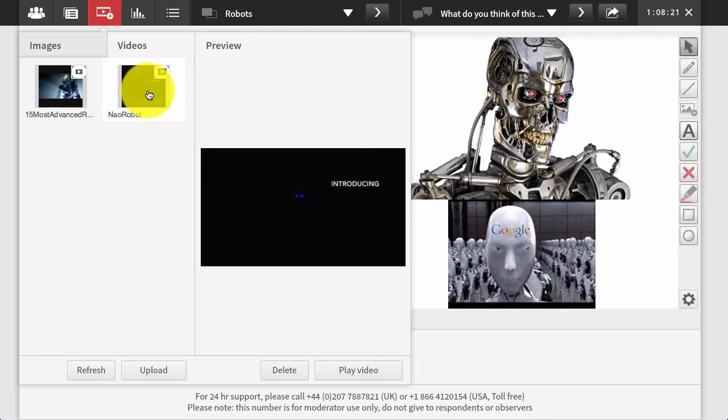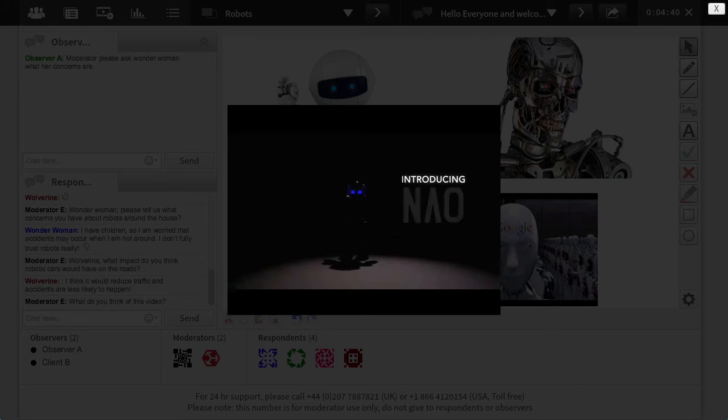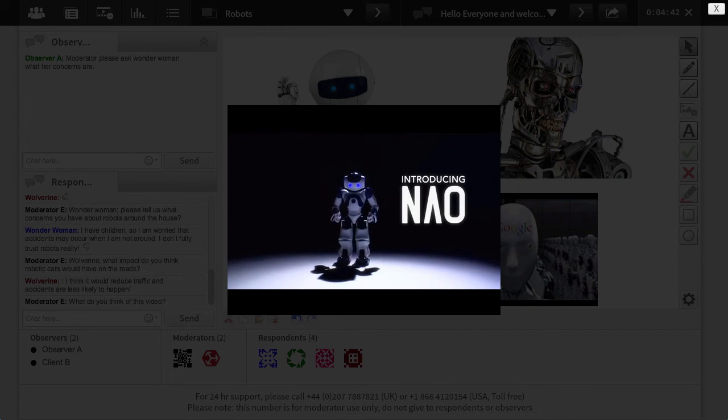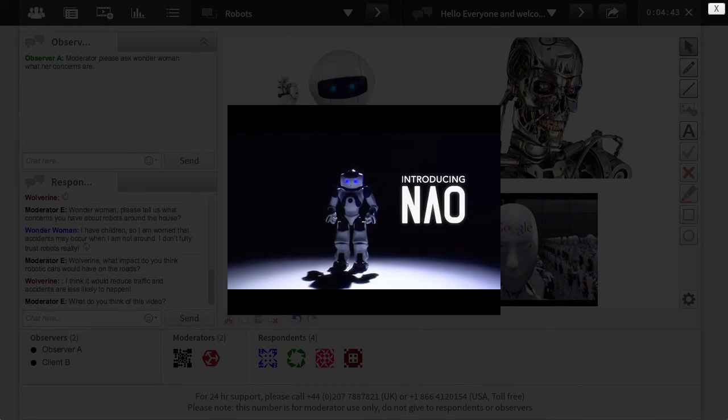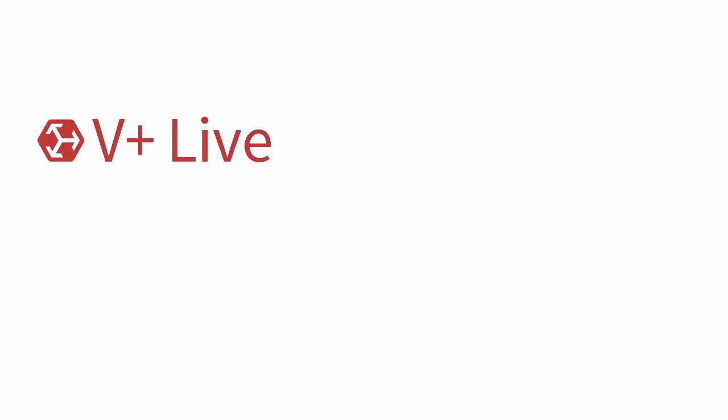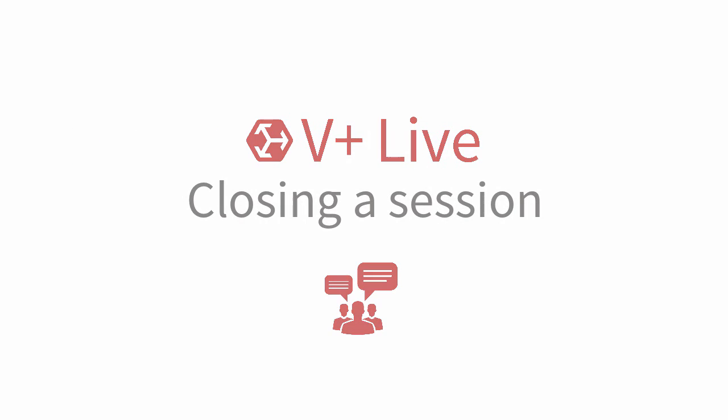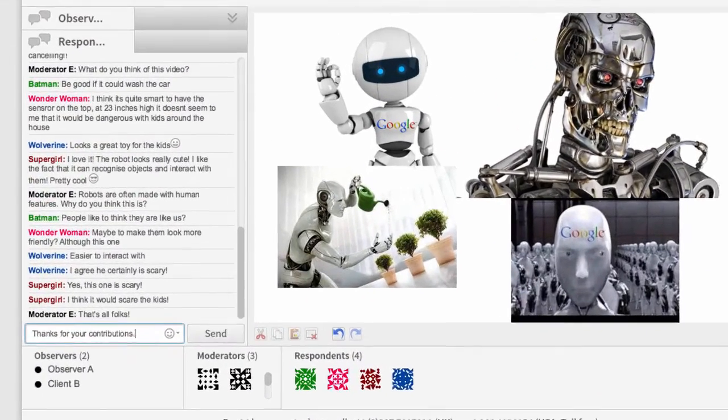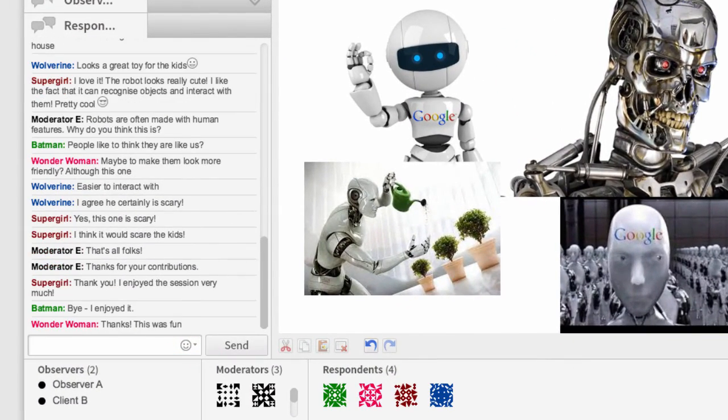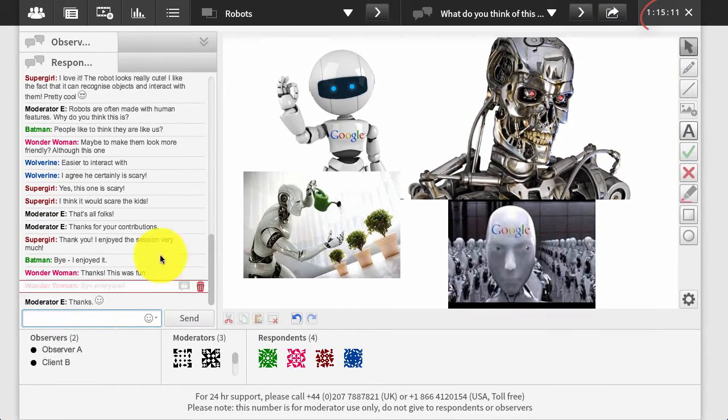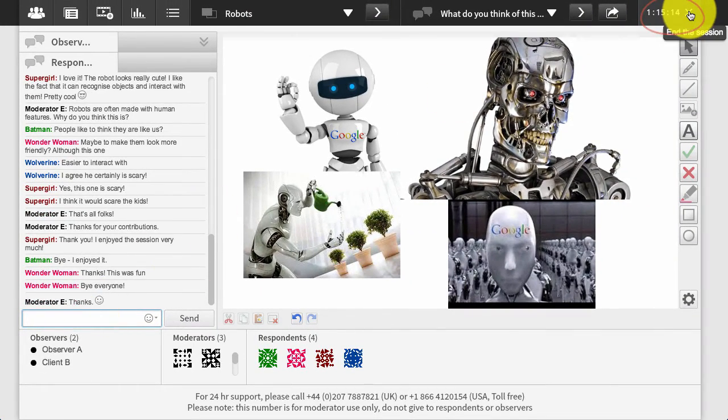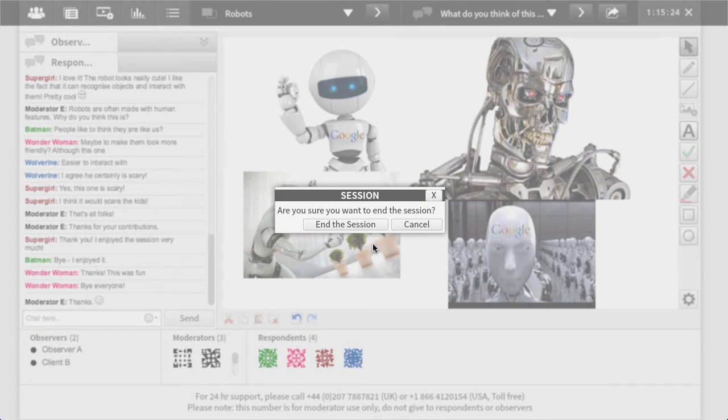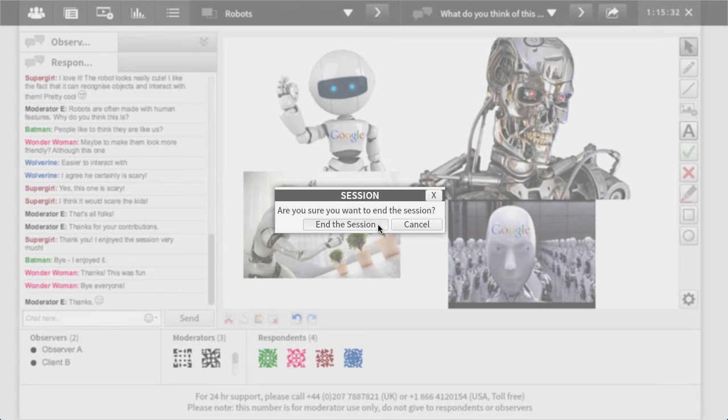Videos or commercials can be played in the session room by the moderator for spontaneous feedback from respondents. When finished and respondents have been thanked, the session can be closed by the moderator. Don't worry, this cannot be selected by mistake and the session will not close itself until requested by the moderator in case of any overrunning in the original length set for it.